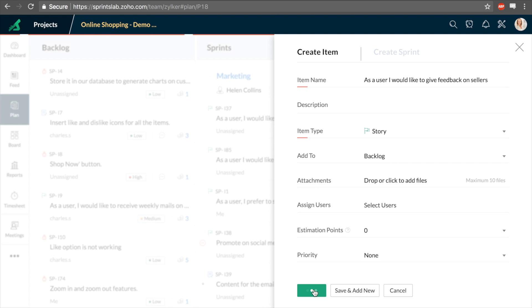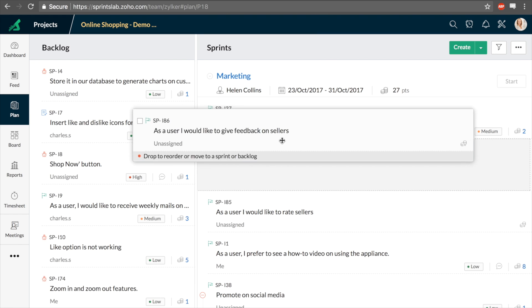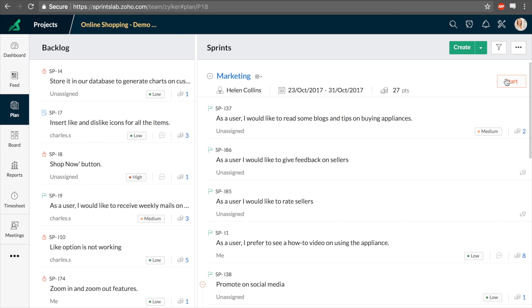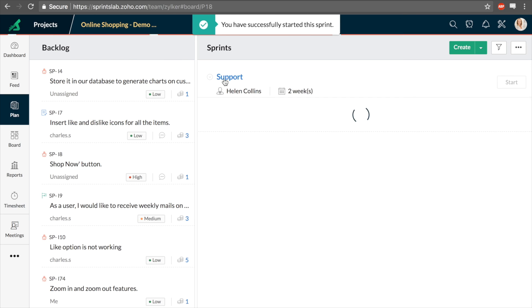You can also create a sprint in the plan mode. Drag and drop to add items from the backlog to the sprint backlog, and click Start to get started on your next sprint.